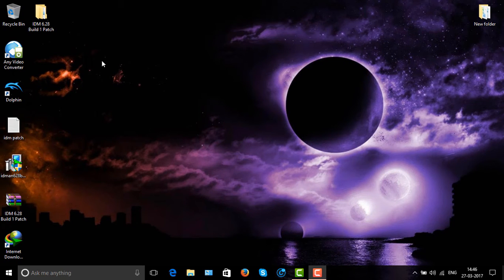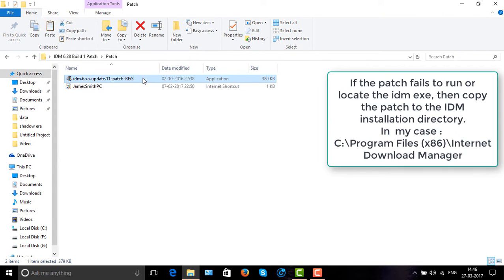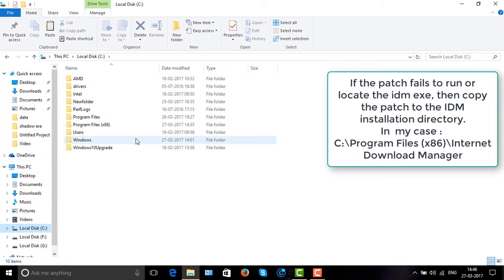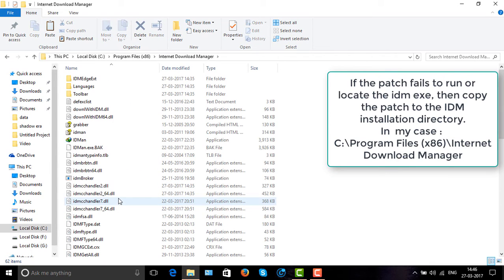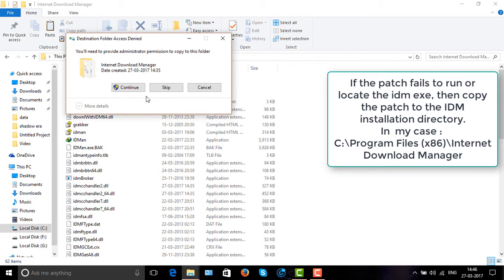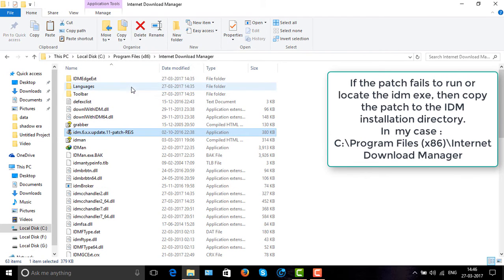Just run the patch. If the patch fails to run or fails to find the location of IDM, just copy the patch and go to your IDM installation directory, where it is installed, and paste it there. Then run the patch.